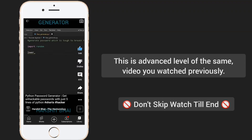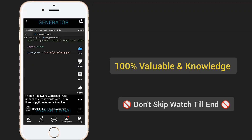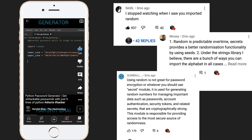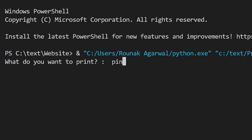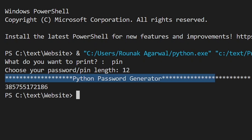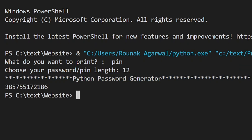In the previous short, you had watched me importing random for generating a password and using strings instead of typing characters manually. Many of the viewers gave their opinions and views to improve this. Hence, in this video I made this simple password generator much more advanced than required.